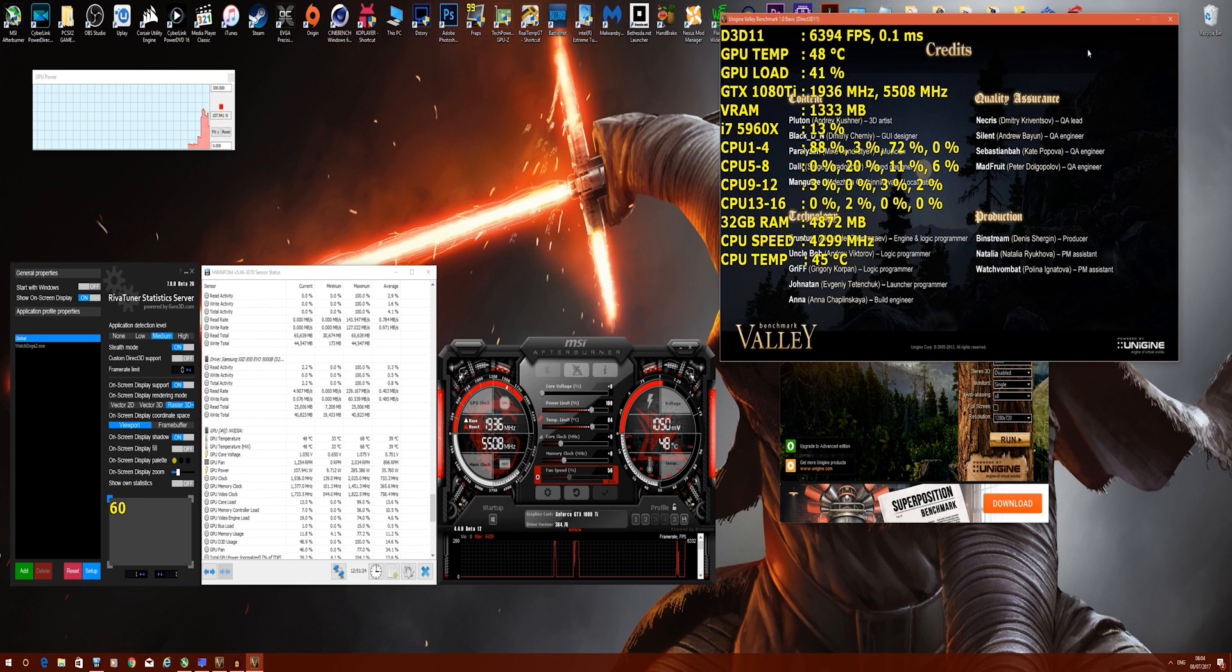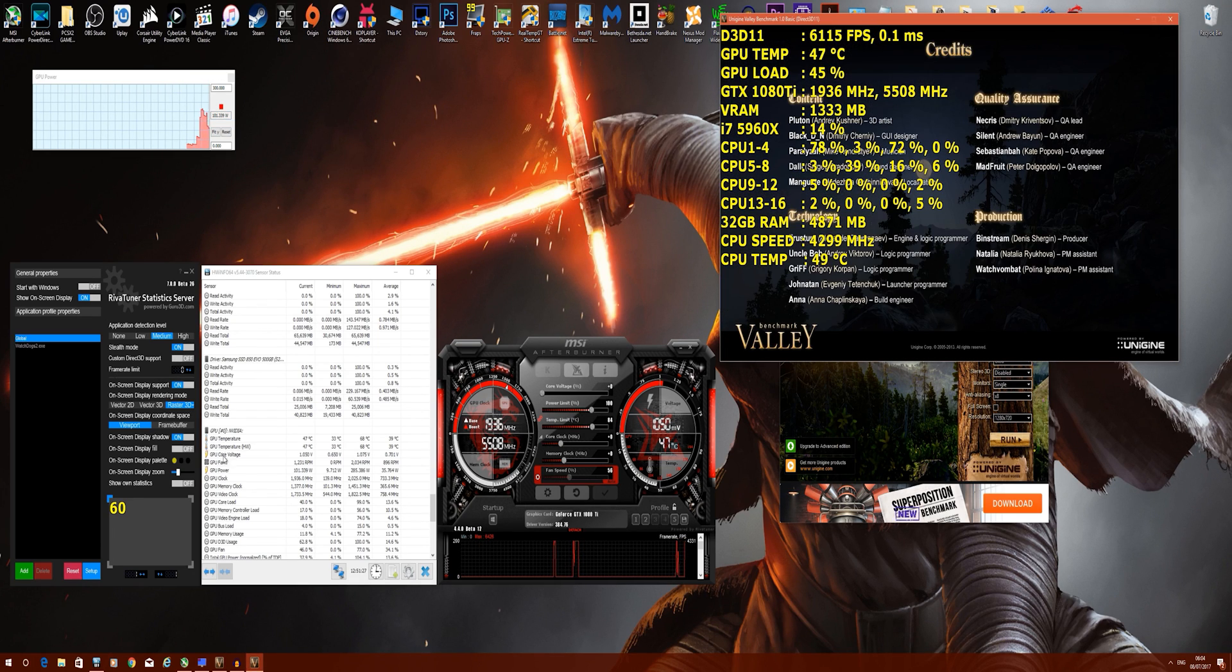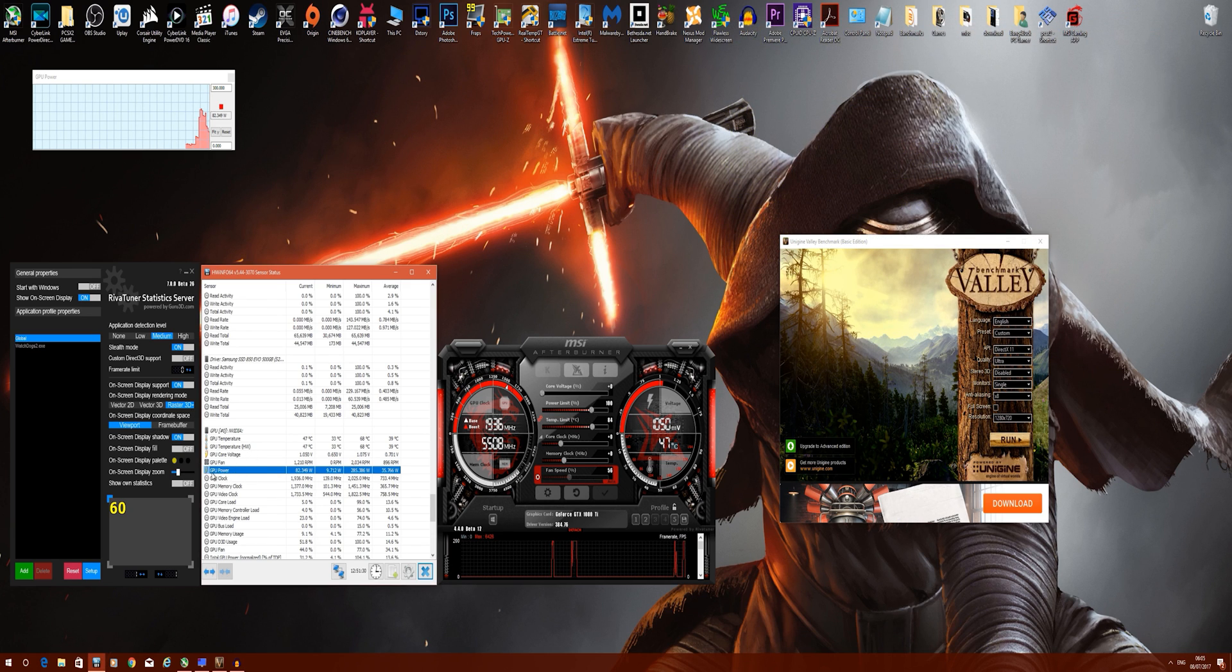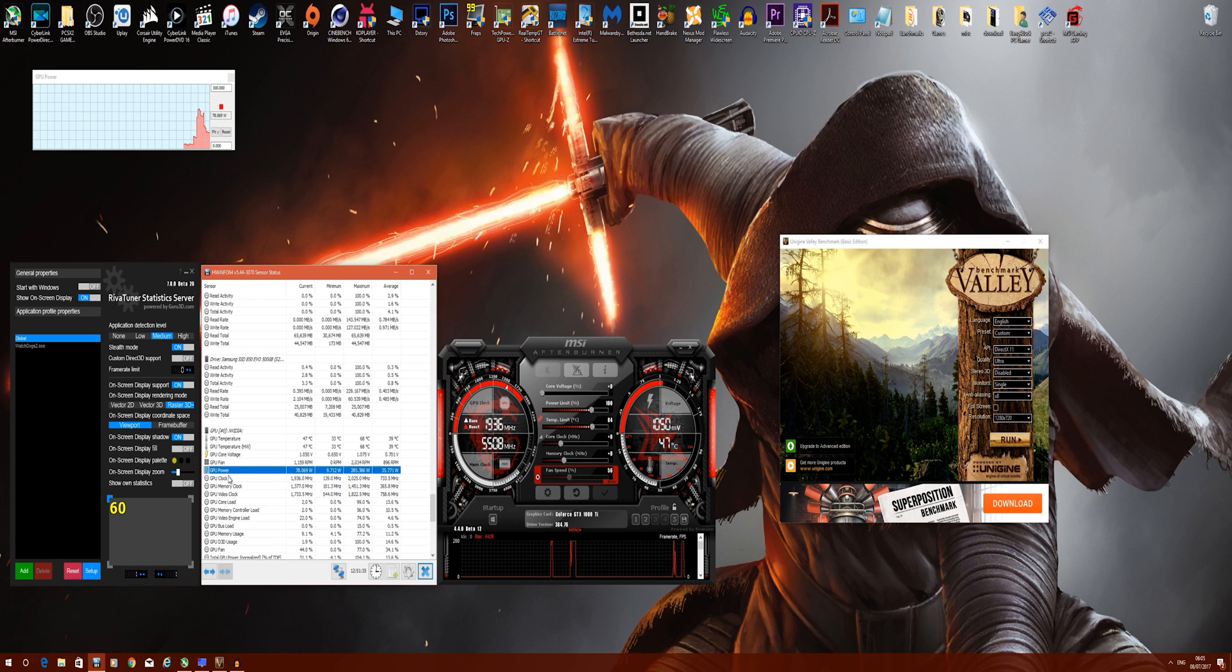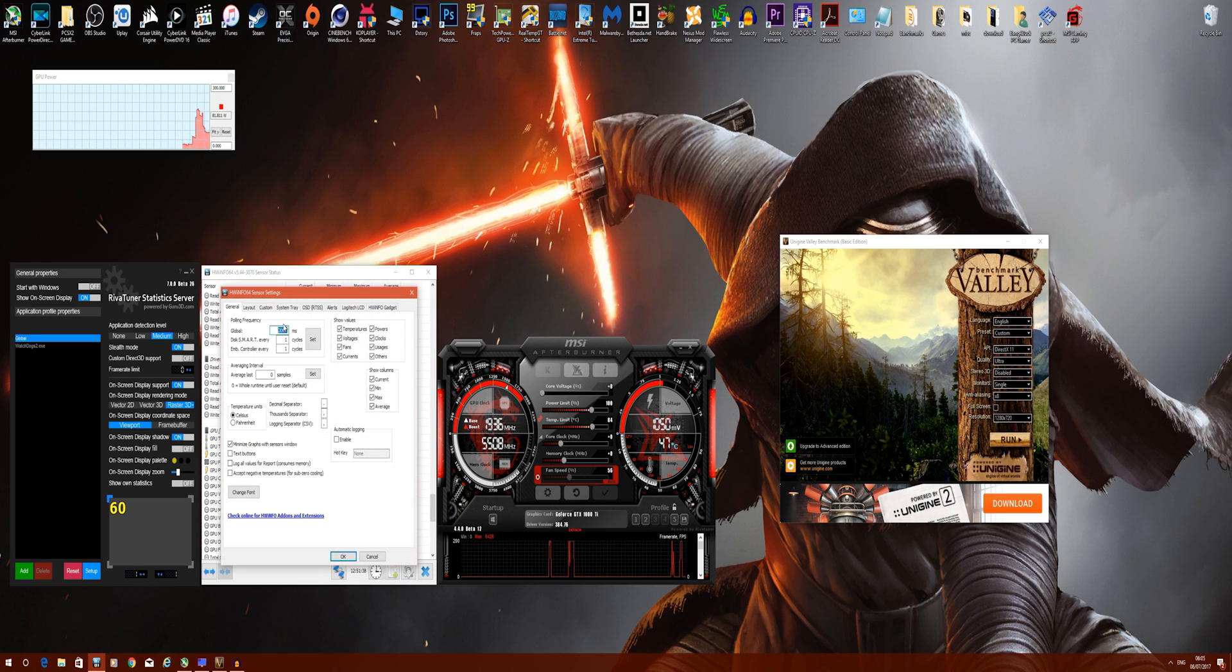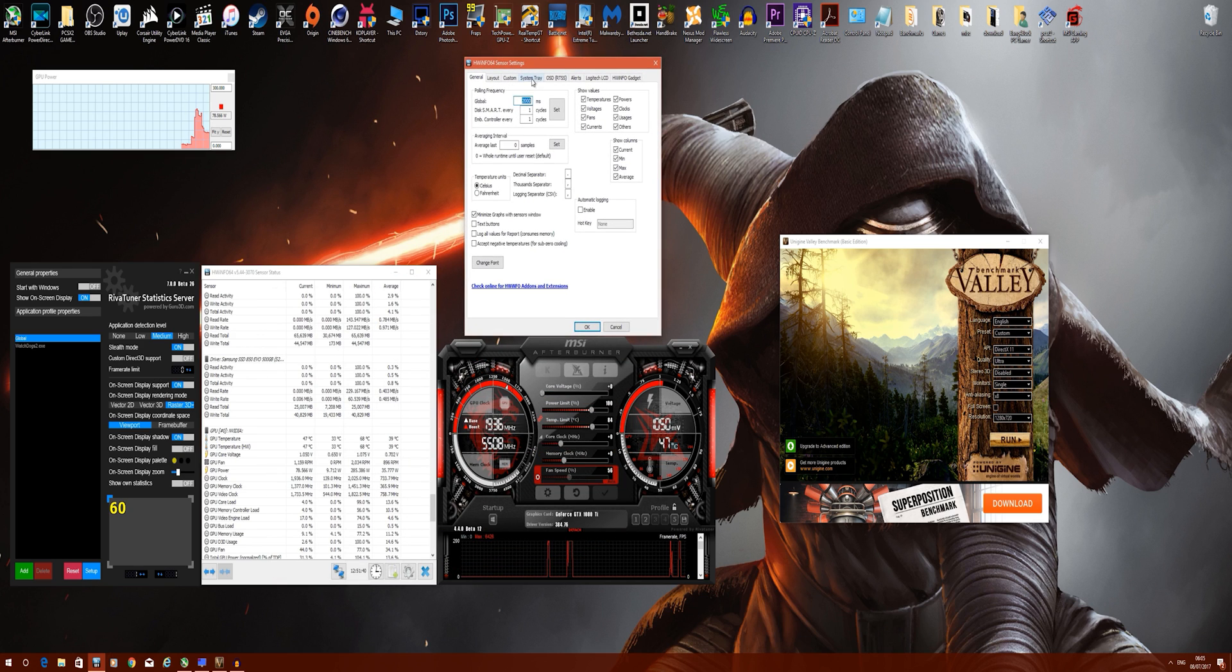Now that we've established that, what you want to do is name the field and what you want to call it. I generally call mine GPU power draw. You want to click on this cog icon here to configure your sensors and go to the custom tab.